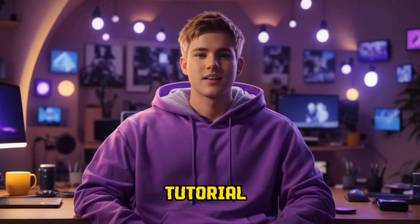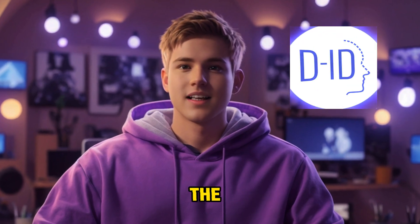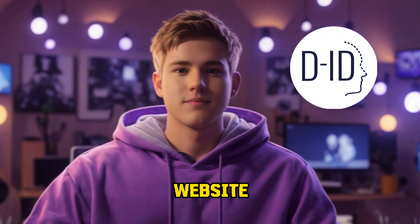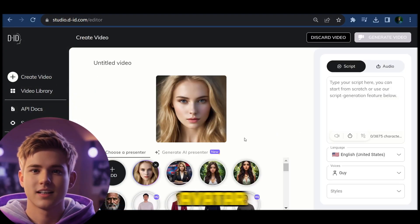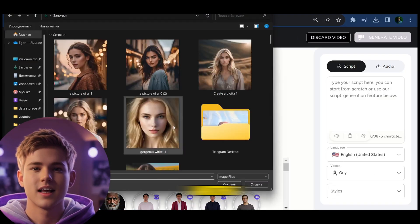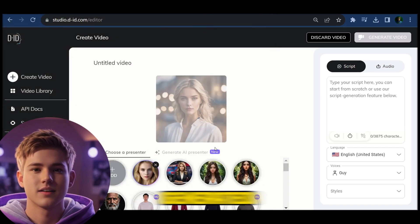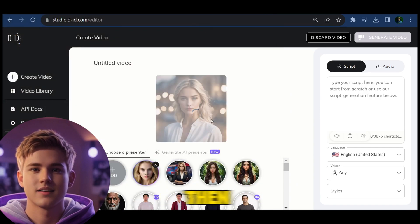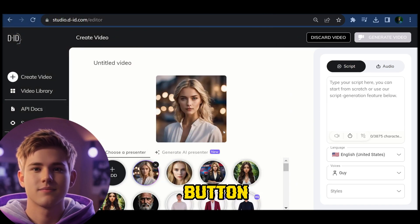The last step in our tutorial is to bring your avatar to life using the amazing capabilities of the D-ID website. Upload your avatar image along with the AI voice file that you generated earlier, then simply click on the generate button.